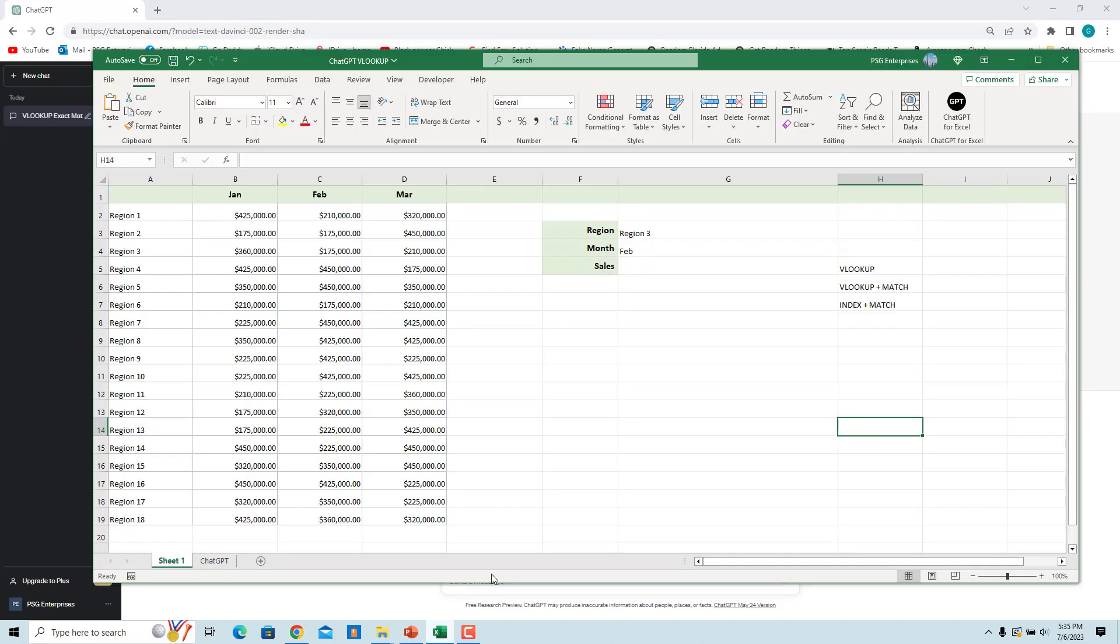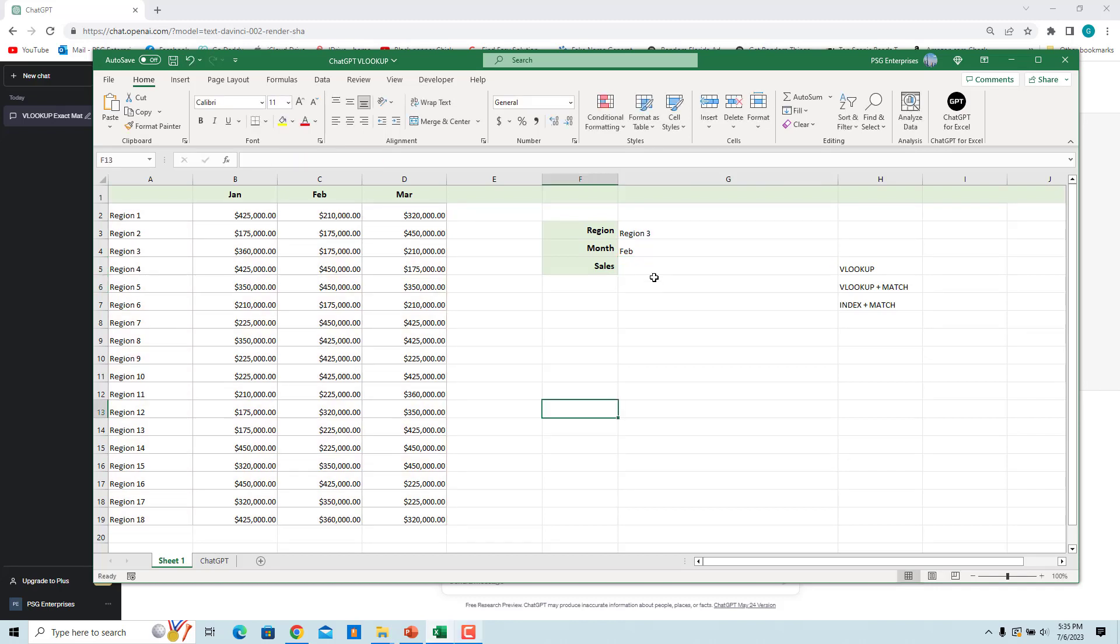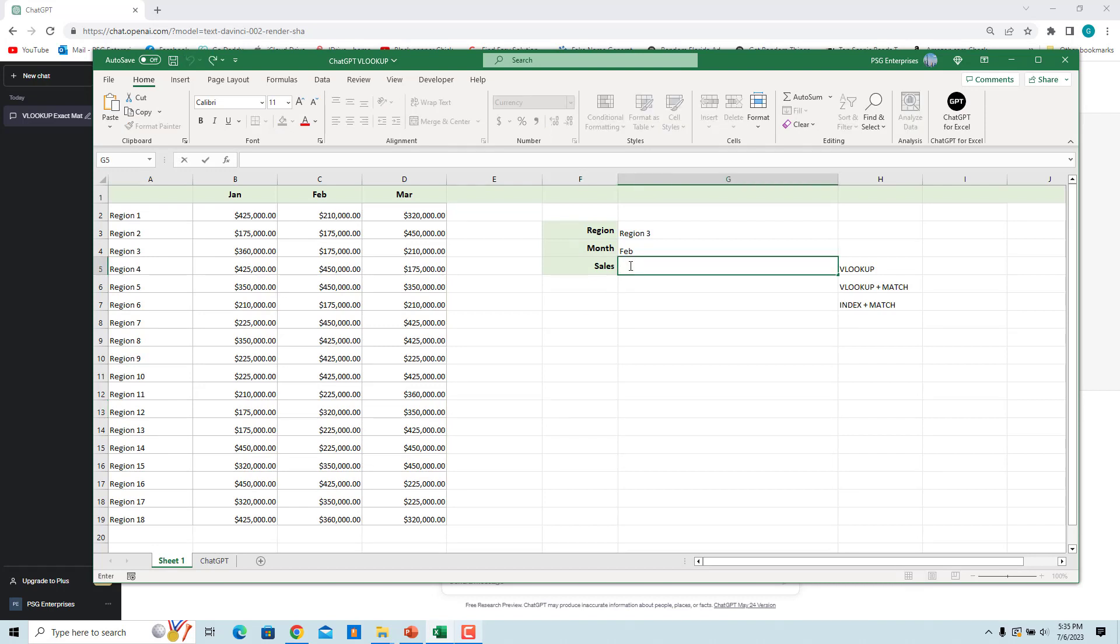Select the cell in which you want to enter the formula. Paste the copied formula in the formula bar and press enter. Alternatively, click in the cell where you want to enter the formula and paste the formula and press enter.